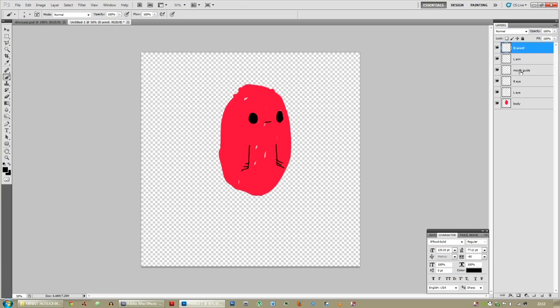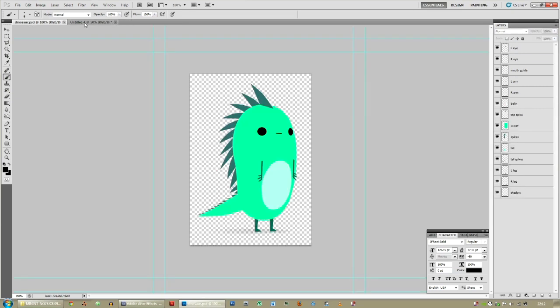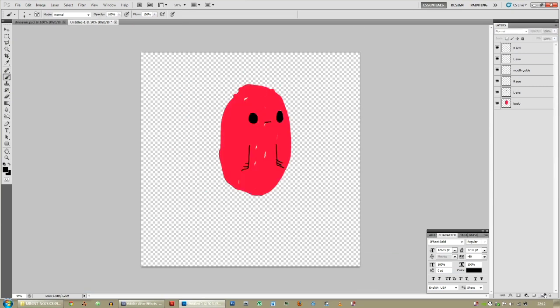It doesn't really matter in this because I already have one already made. Same with the left leg — new layer, label it left leg, draw the left leg.